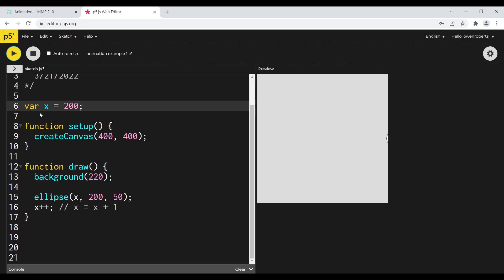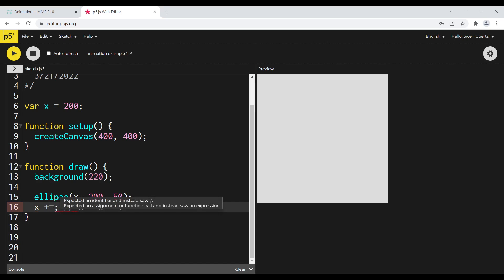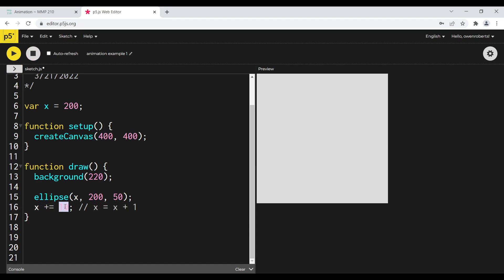We can also make X move faster. We can say X plus equals 10 - that's nice and fast. Or X plus equals 5. And then the last bit we need to do is reset our animation, so that's where our conditional comes in.